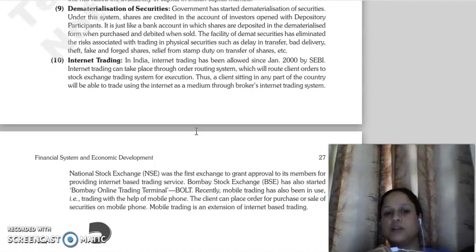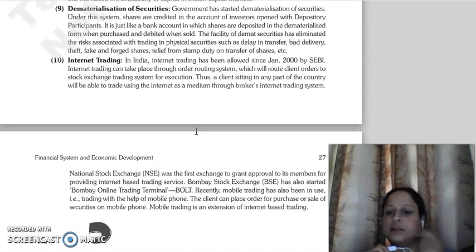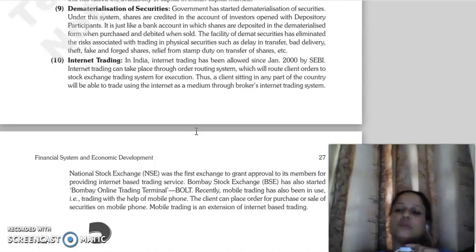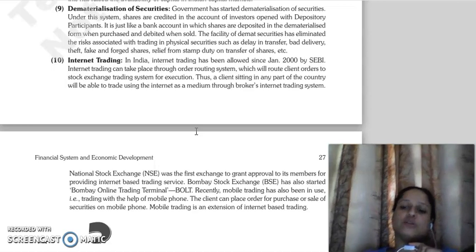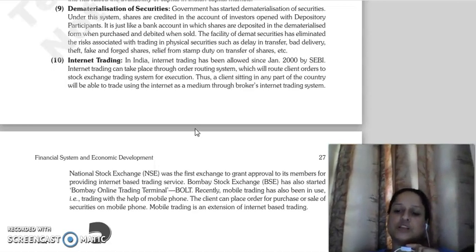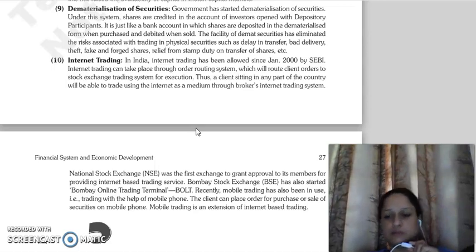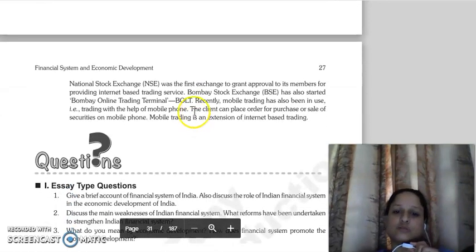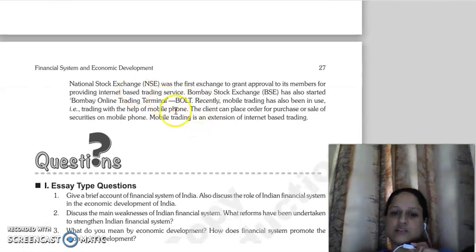The next point is internet trading. In India, internet trading was allowed in the beginning of the year 2000. Internet trading is basically the same as physical trading — you can buy or sell shares or securities in the capital market and money market through the internet.